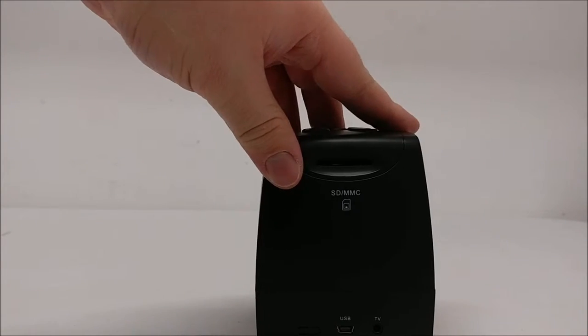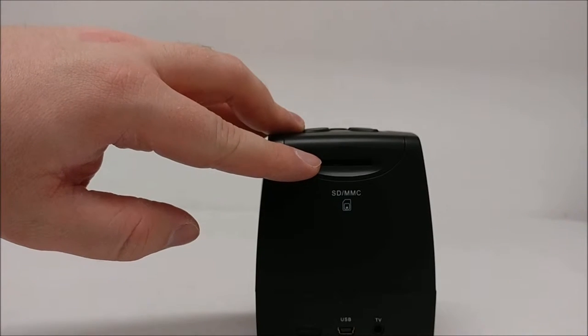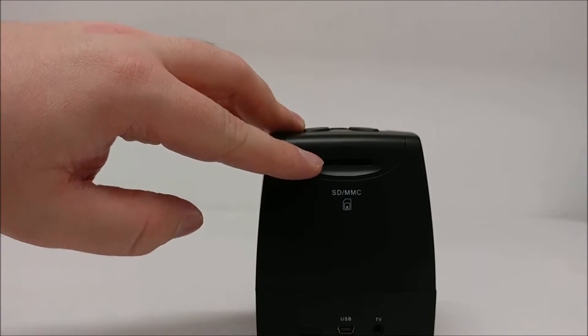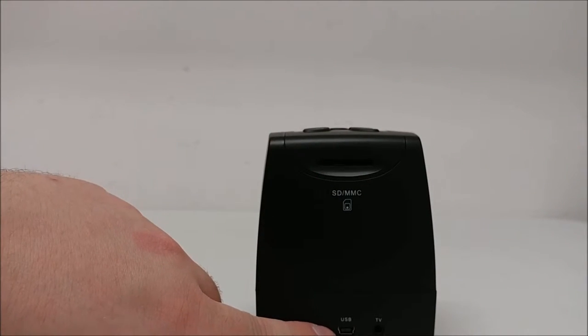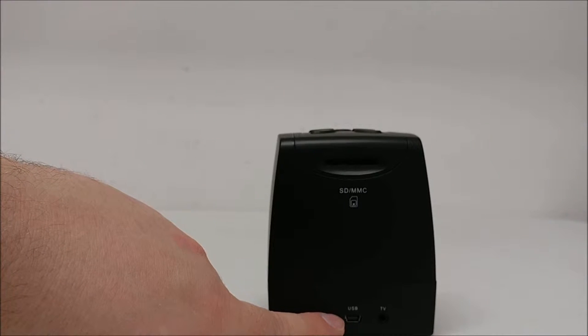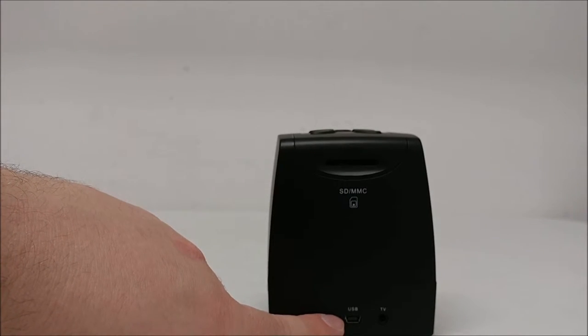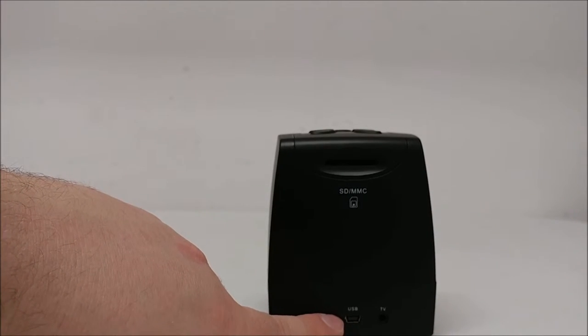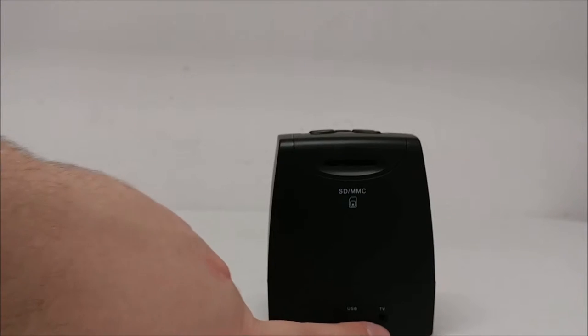On the back of the unit, you have a slot for SD cards. You have your USB mini port, which is for connecting to a computer or powering the device with the adapter.